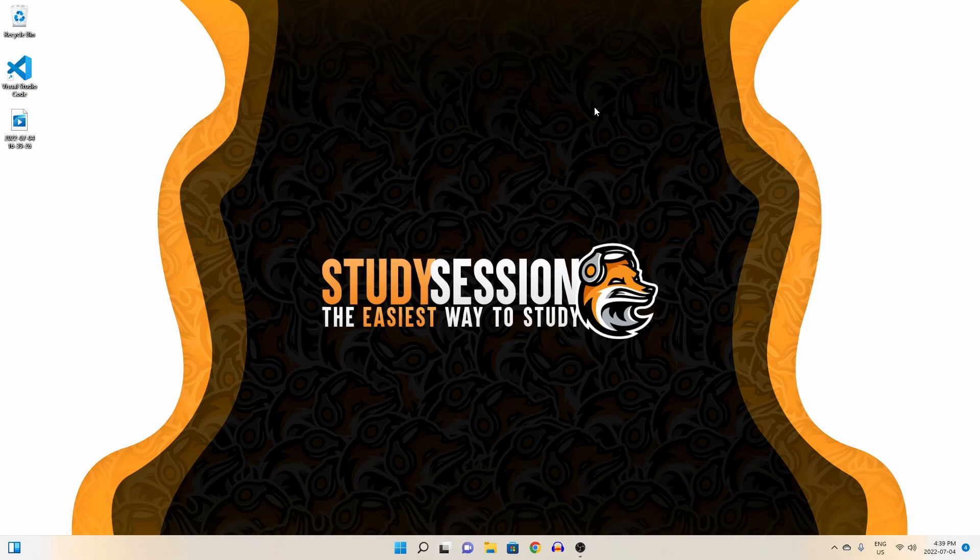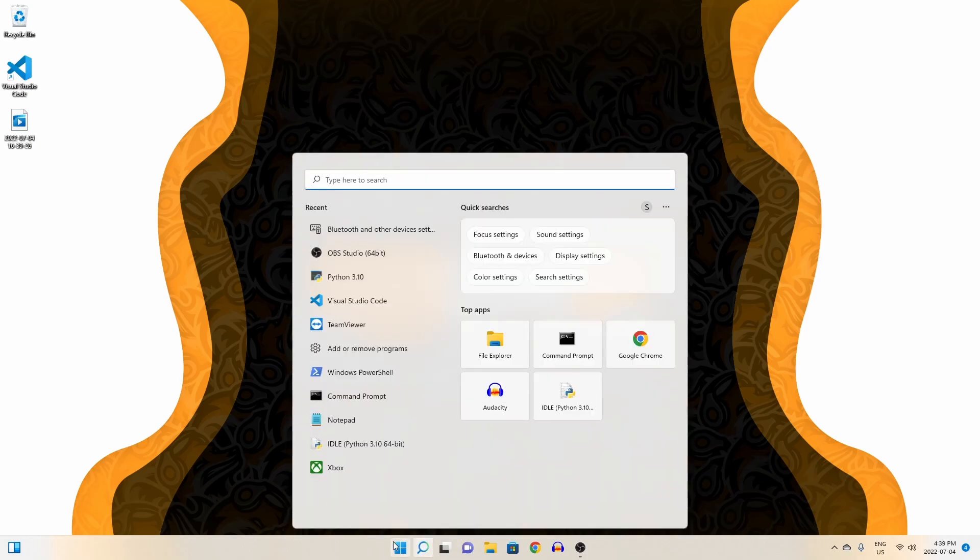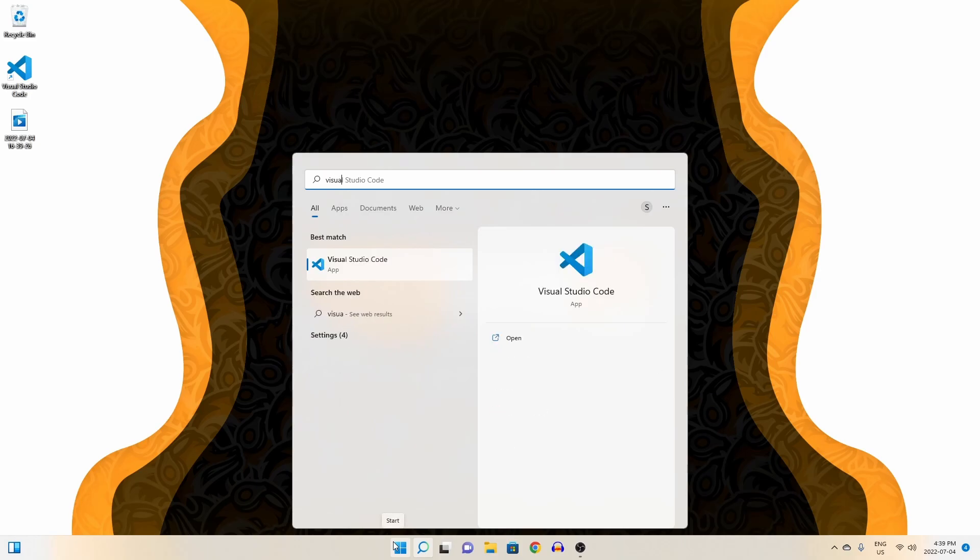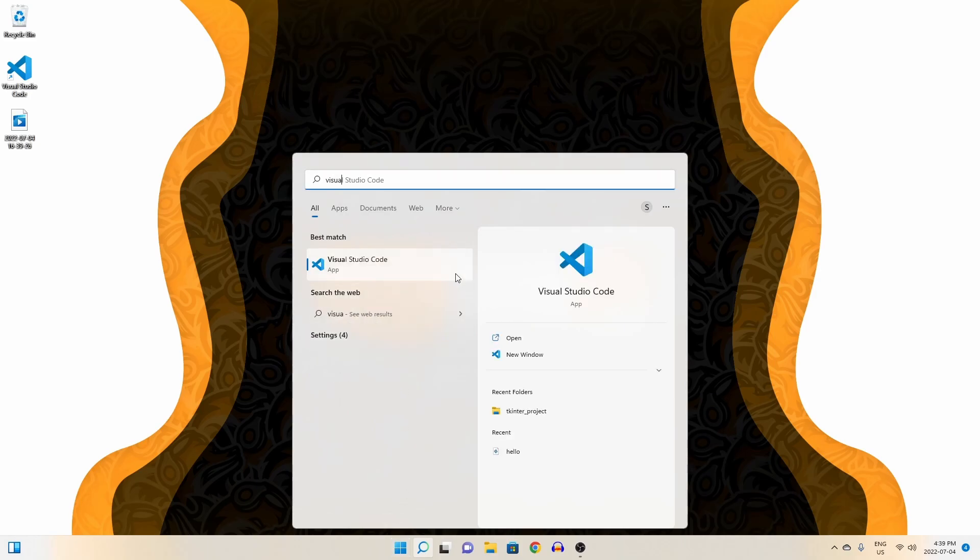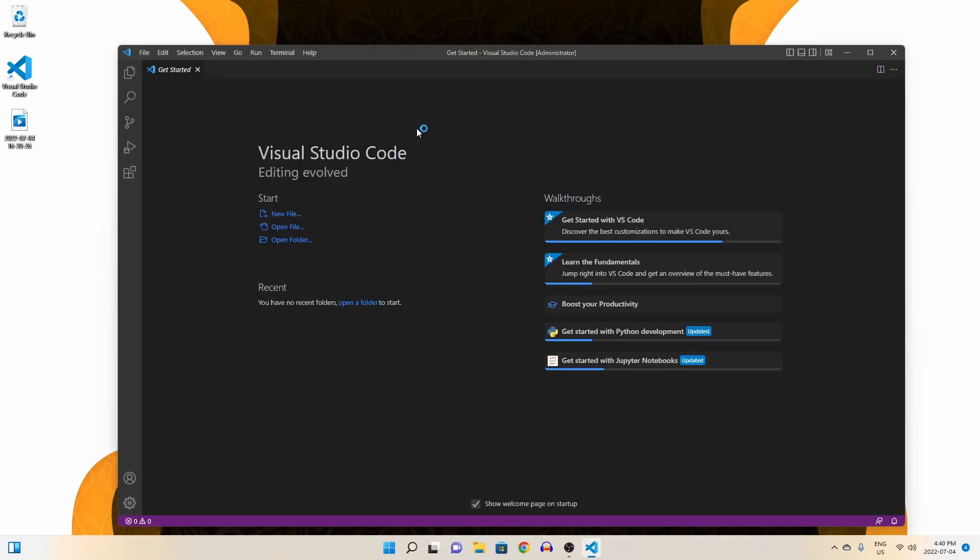So, let's get right into this tutorial. Let's begin by opening up Visual Studio Code by heading to our search bar and right clicking it and running it as an admin, so no potential permission errors pop up later.